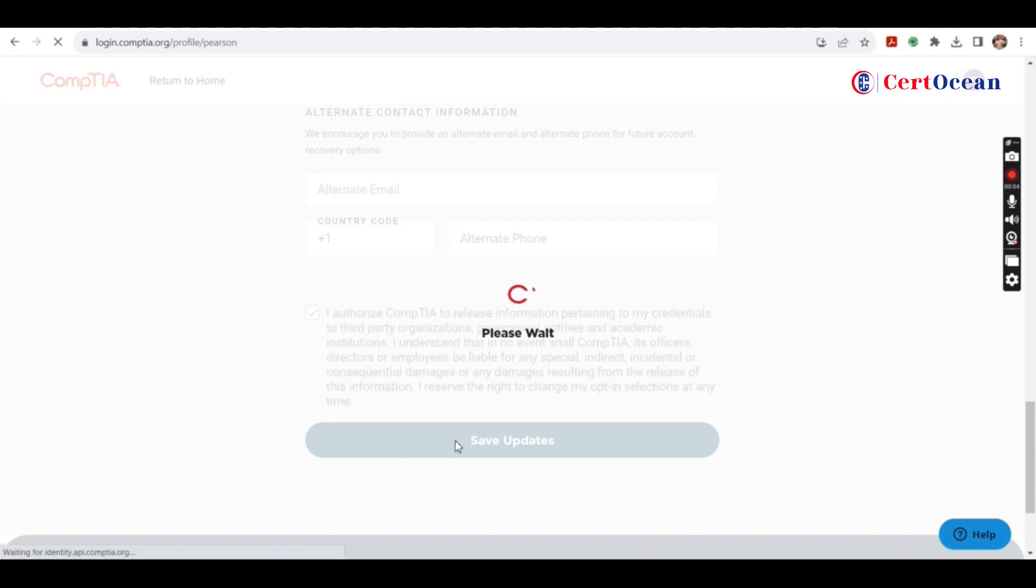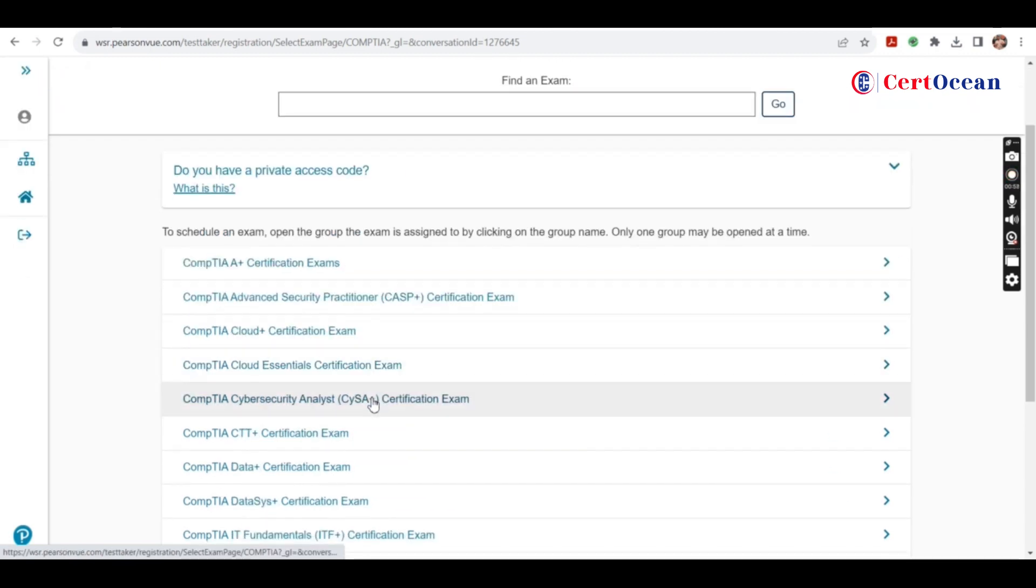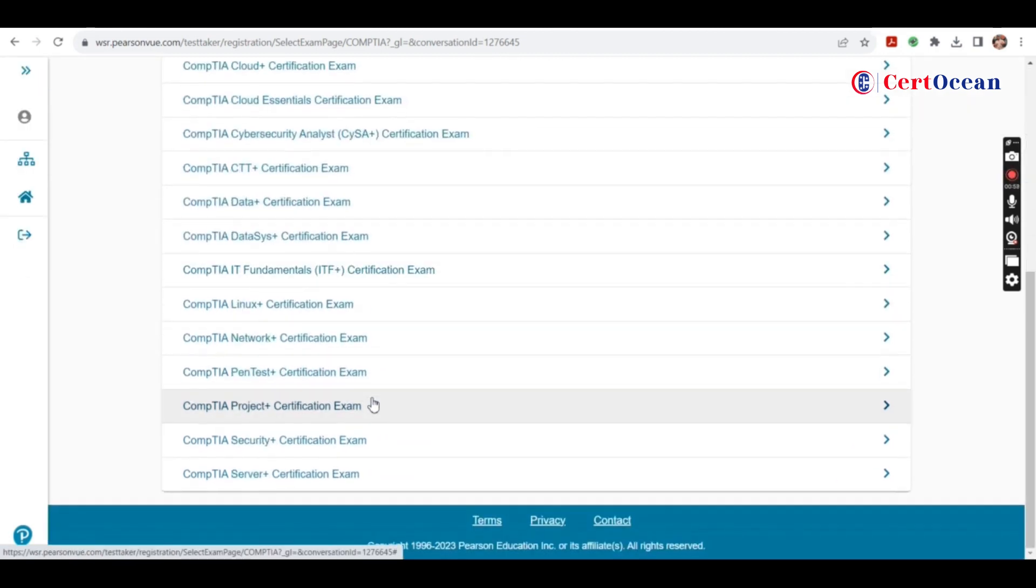On the next page you'll get a list of examinations provided by CompTIA. Select the exam.